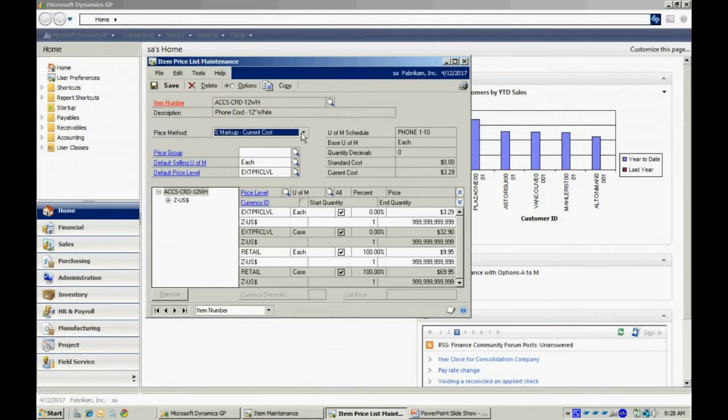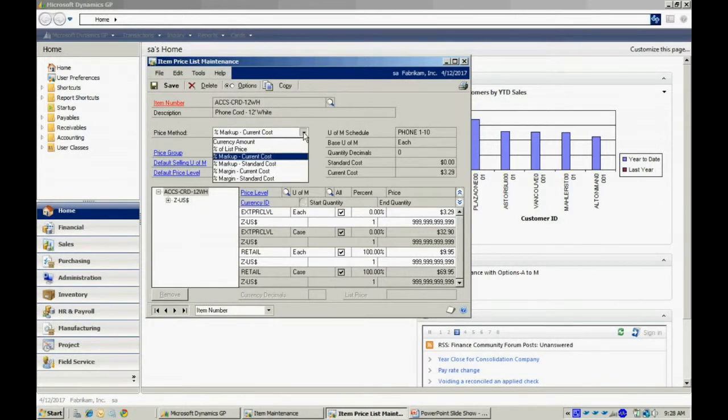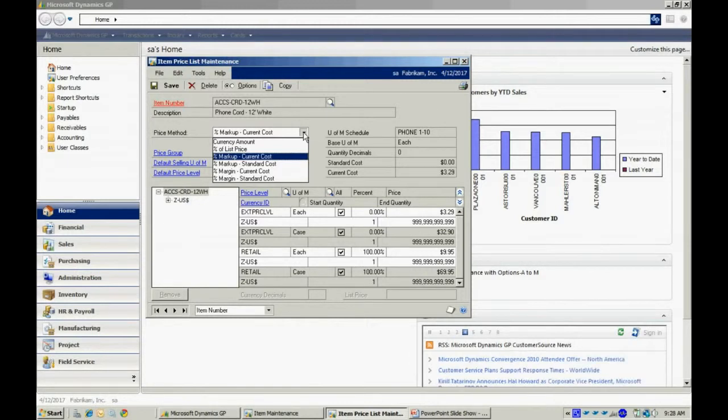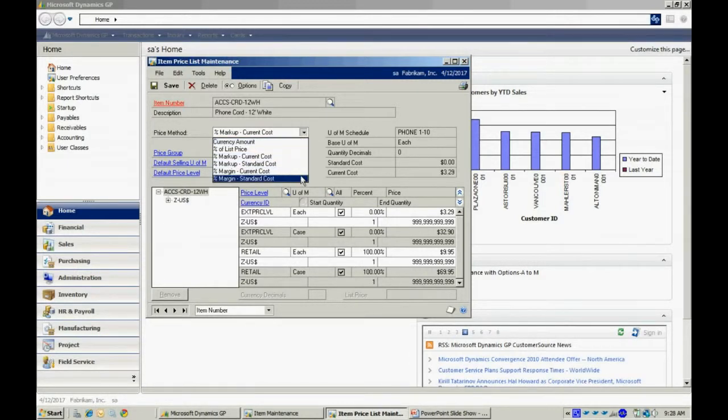You can see there are different pricing methods available to me in the inventory system. A currency amount is just a flat dollar amount. You can see the other options available here.